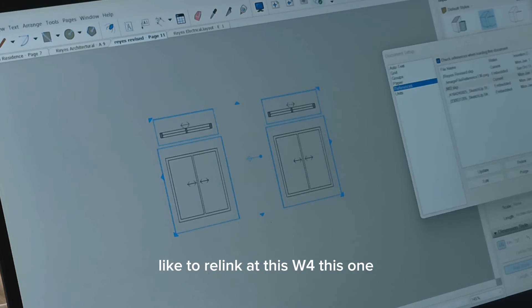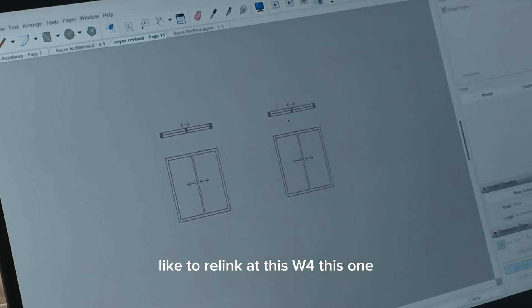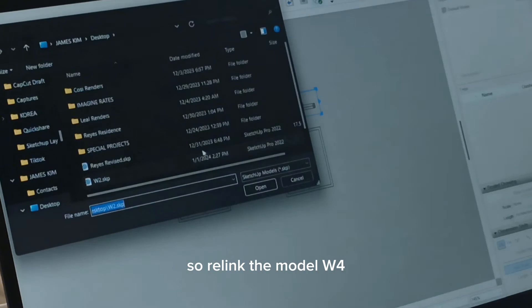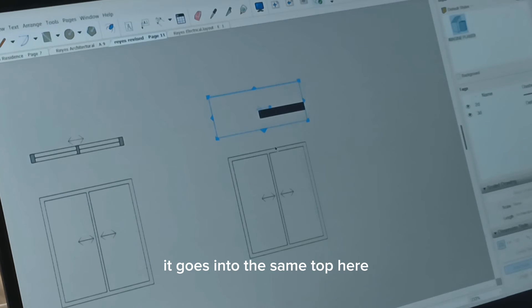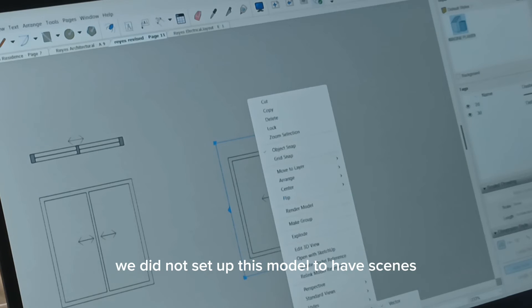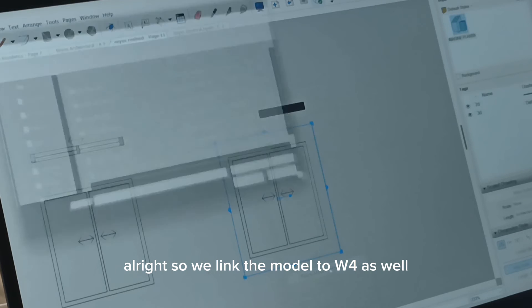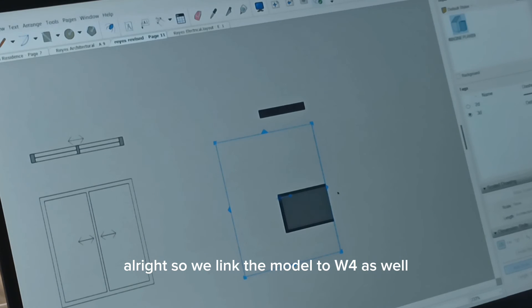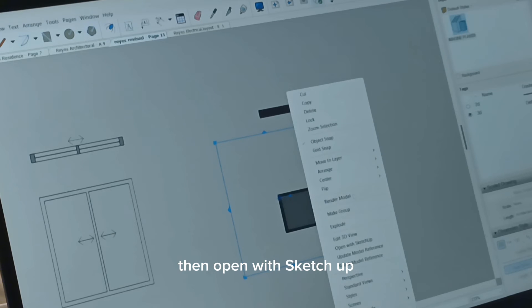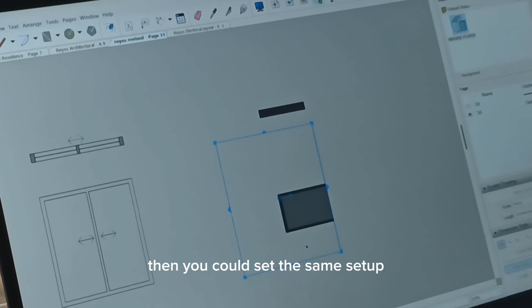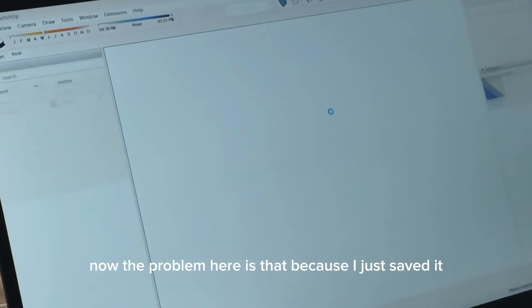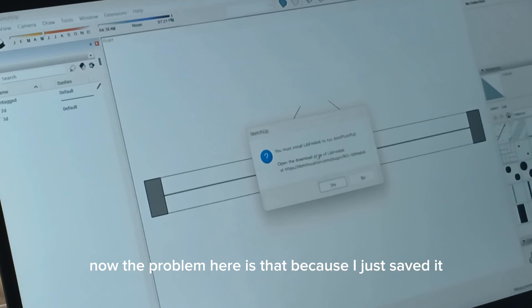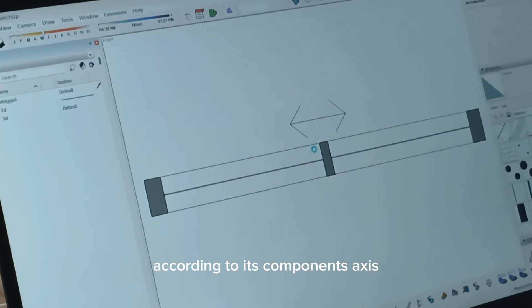So I'd like to relink it as W4, this one. So relink the model, W4. It goes into the same top view. The problem is we did not set up this model to have scenes. Alright? So relink the model to W4 as well. Then open with SketchUp. Then you could set the same setup.